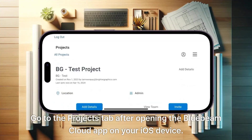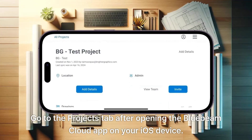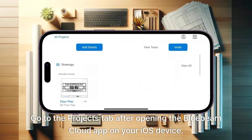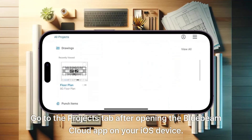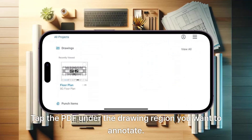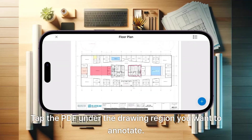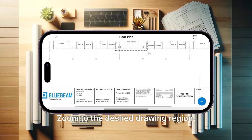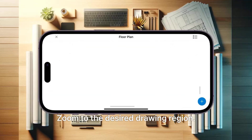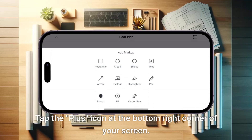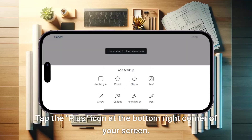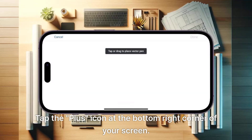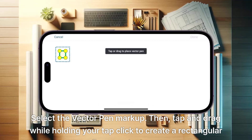Go to the Projects tab after opening the Bluebeam cloud app on your iOS device. Tap the PDF under the drawing region you want to annotate. Zoom to the desired drawing region. Tap the plus icon at the bottom right corner of your screen. Select the Vector Pen markup.